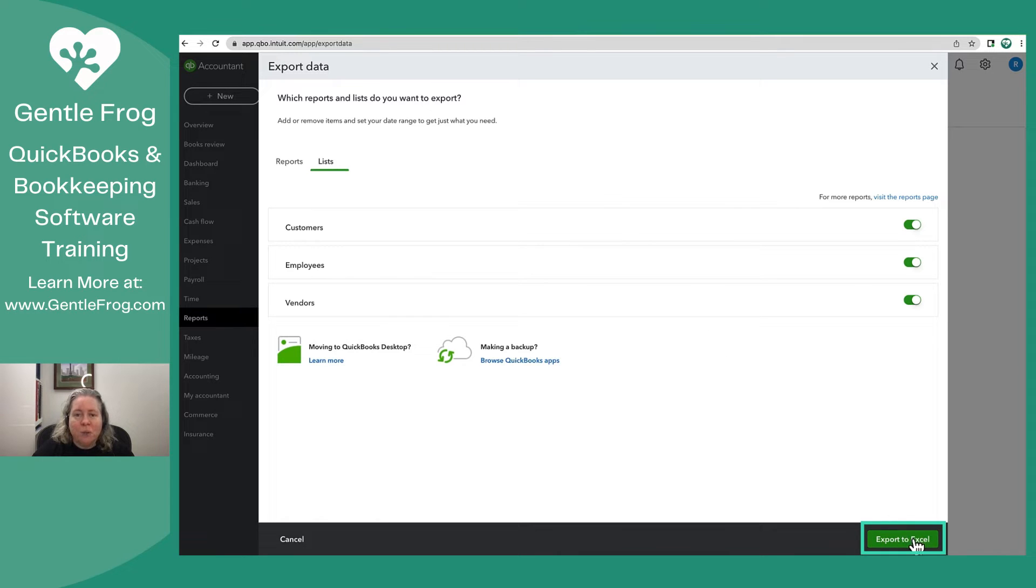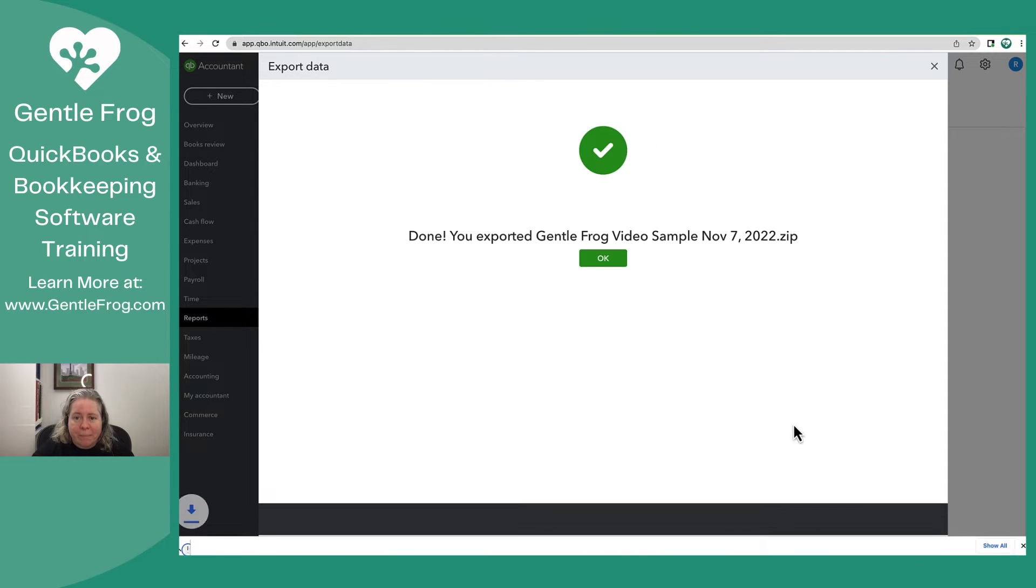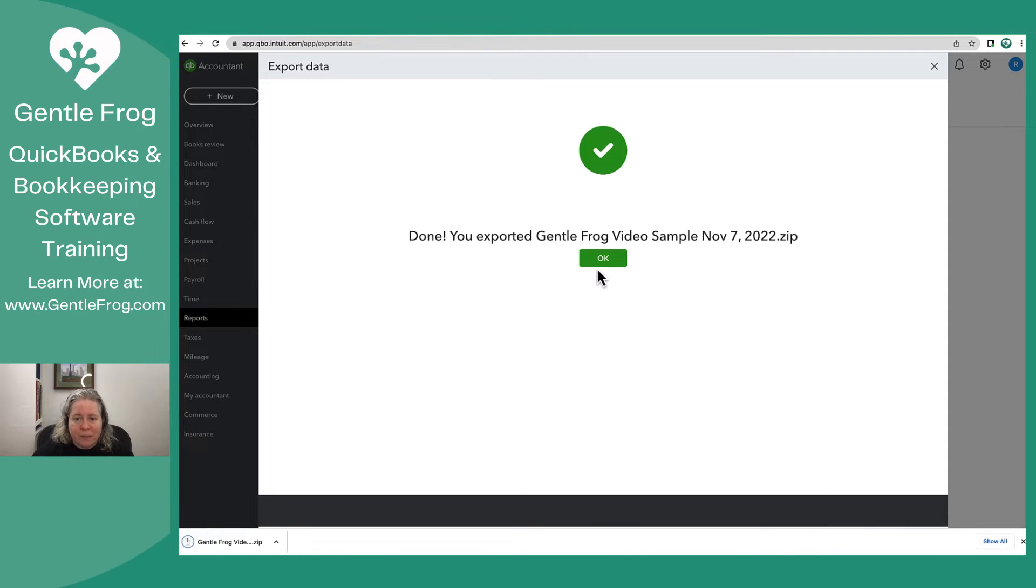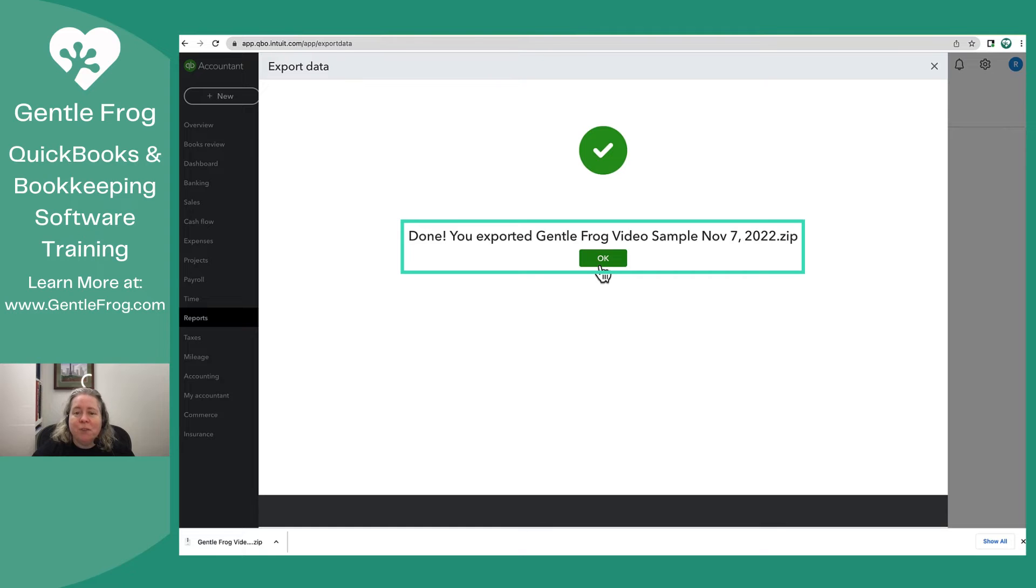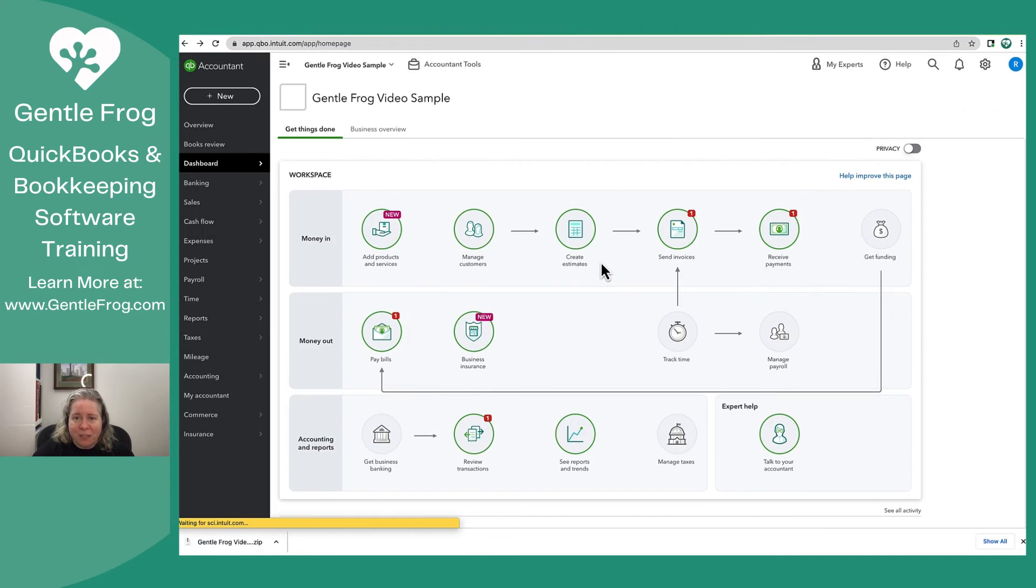In the lower right hand corner of my screen, there's an option to export to Excel. So it says that it's exported. For you, it will not export this quickly. I just have almost no data in this file.